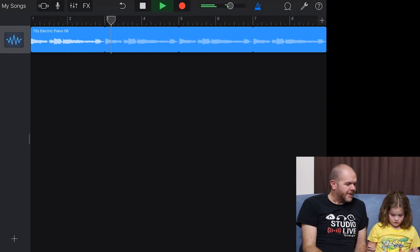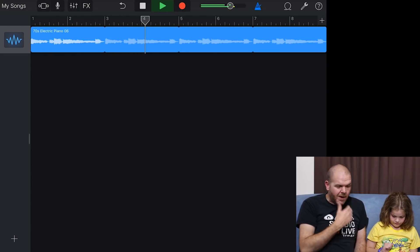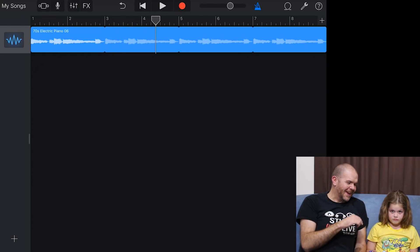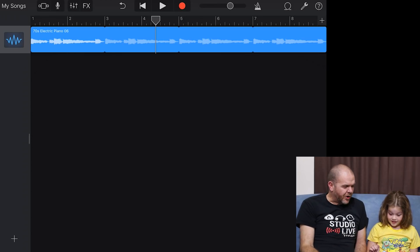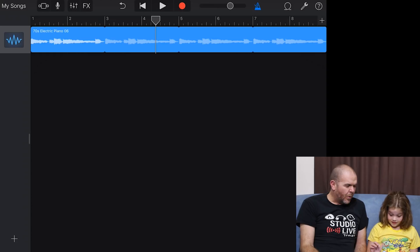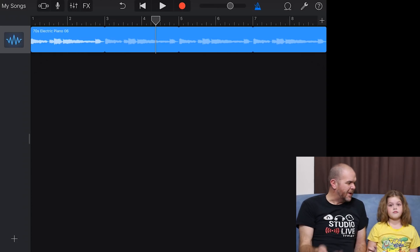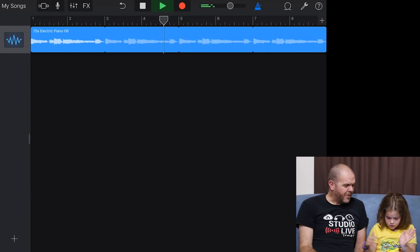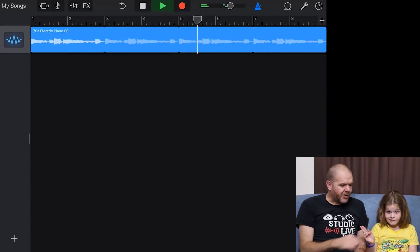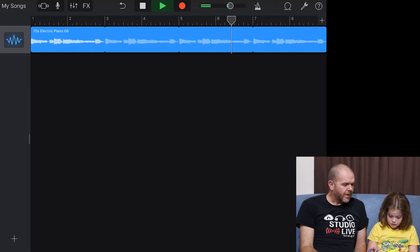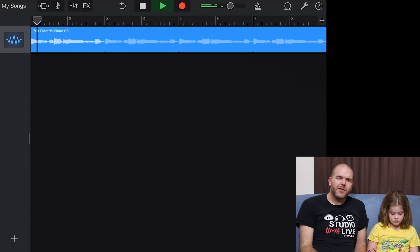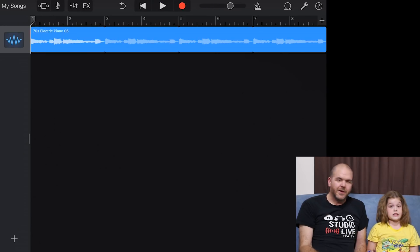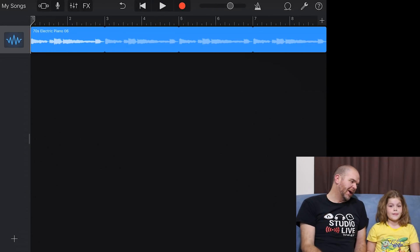The metronome keeps the beat — you hear that ticking in the background. If you turn that off, you don't need to have it on. But if you're recording your own sounds, you might want to have it on so that you can actually hear what you're doing.